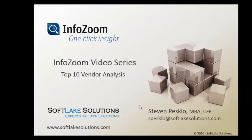Hello and welcome to the InfoZoom video series. My name is Steven Pesclo. I'm president of Softlake Solutions and what I'd like to talk about today is a top 10 vendor analysis.